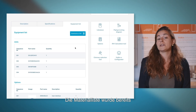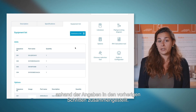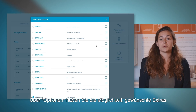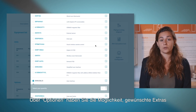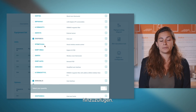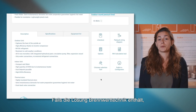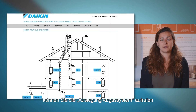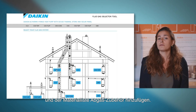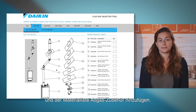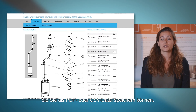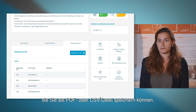The kit list is predetermined based on information you entered during the earlier stages. You are given the option to add any additional extras you may require via the options button. In case you are providing a combustion product solution, it is possible to select the flue gas selector tool and add any flue accessories to the equipment list. This results in a complete list of Daikin materials which can be saved as PDF or CSV.